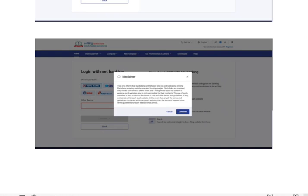Then what it will do is take you out of the net banking session of the bank and re-login you into the Income Tax India portal. Here again, follow the same way: go to Services and click on Generate EVC.